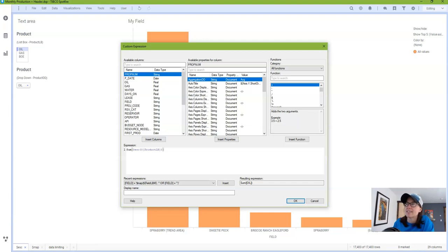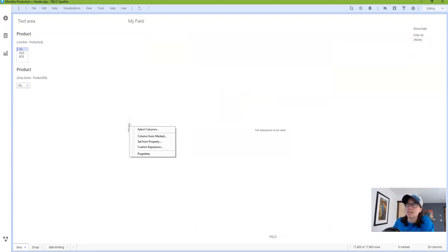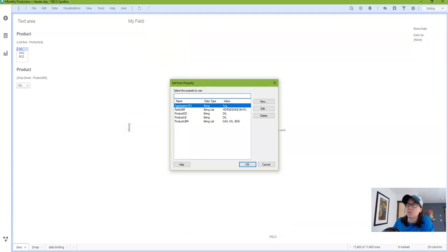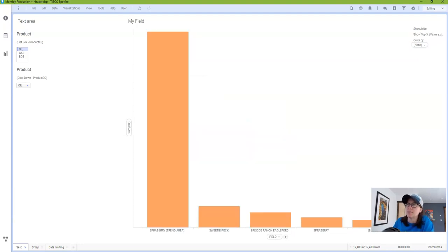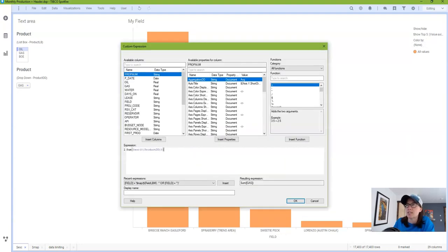It works exactly the same way if I use the drop down. So I'll remove what I placed on there, I'll choose set from property, and then I'll select my drop down. It's going to update anytime I change it. And if we look at the expression, you'll see that Spotfire has inserted this dollar sign escape function.